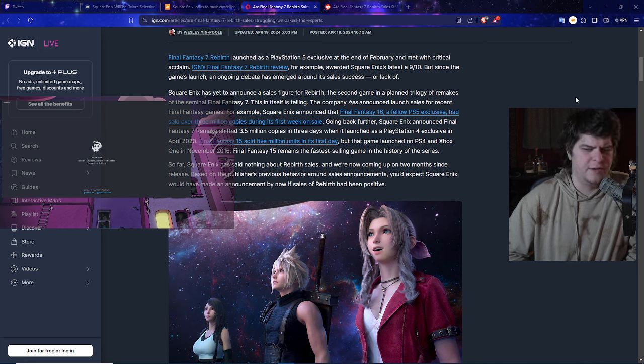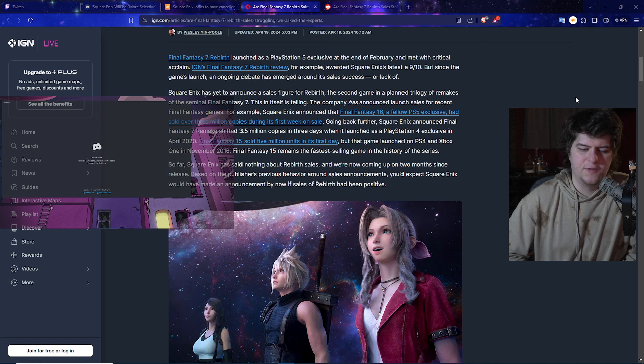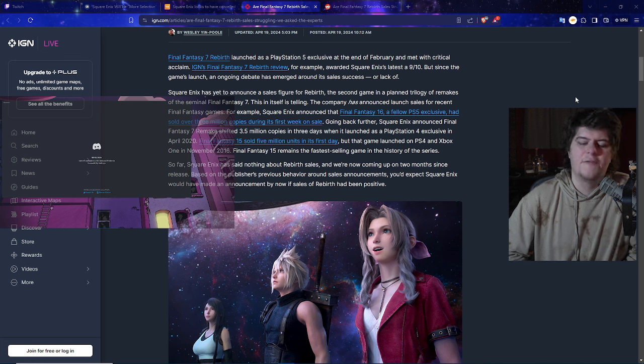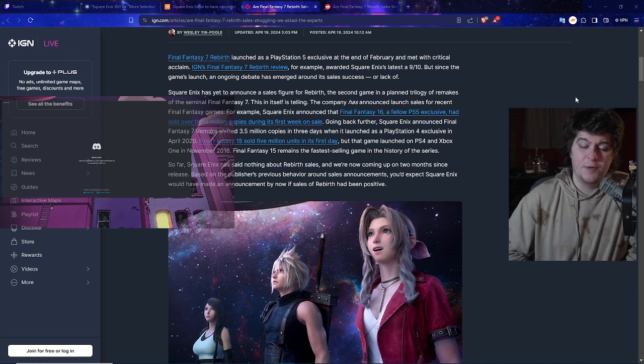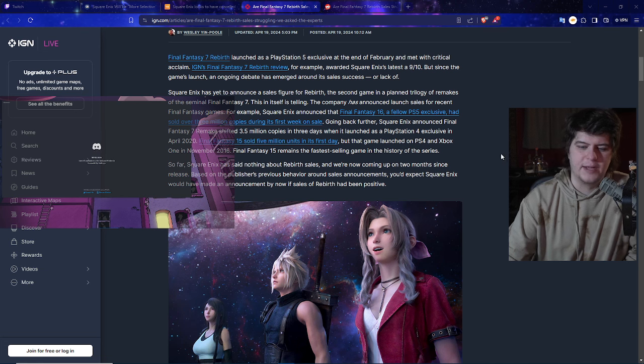Final Fantasy 15 sold 5 million units in its first day. Kind of crazy in all honesty. The game launched on the PS4 and Xbox One in November 2016, and Final Fantasy 15 remains the fastest selling game, which is kind of funny because most people critiqued it pretty heavily.